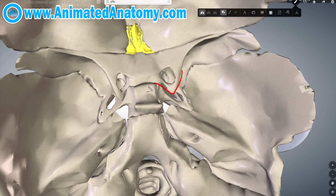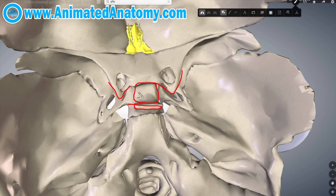We have here the anterior clinoid processes and we also have the posterior clinoid processes. Between them is actually the sella turcica, which got its name as a Turkish saddle.